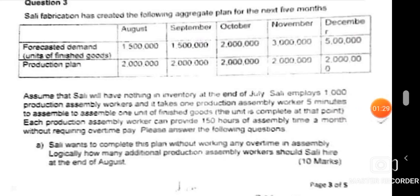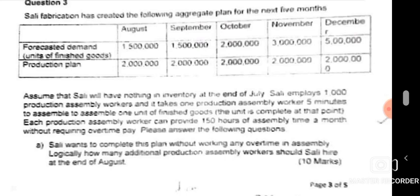Before knowing how many workers to hire, you first need to know how many workers are required in that particular month. We want to determine which method we're using — is it level capacity or matching/chase demand? In level capacity, the trick is that the planned production is constant throughout the periods. That's how you know you're applying level capacity.